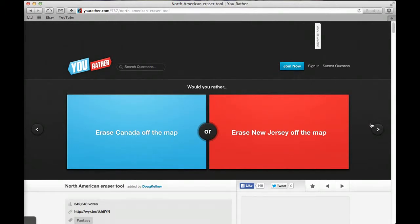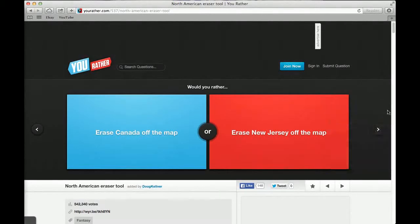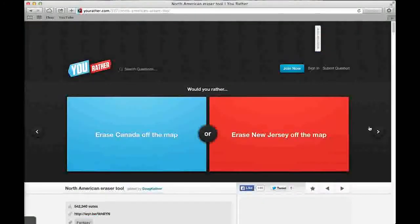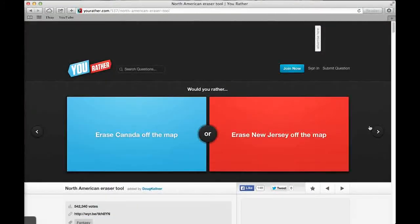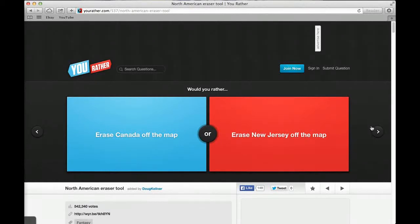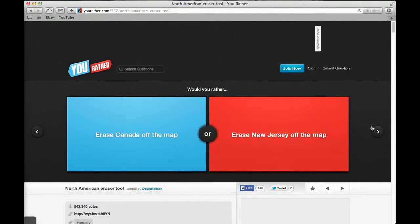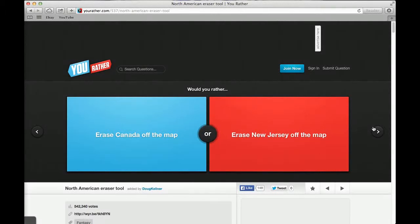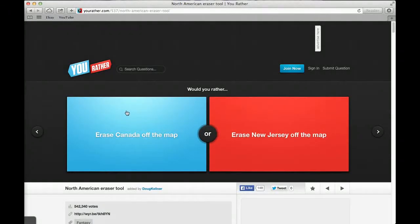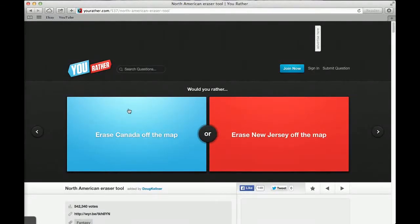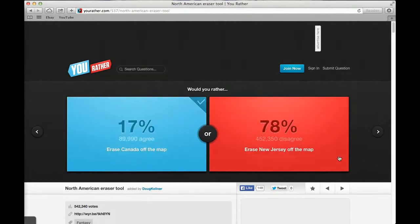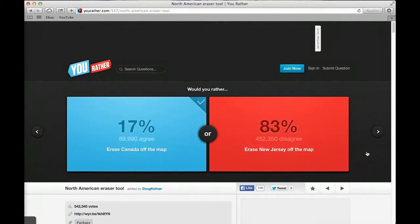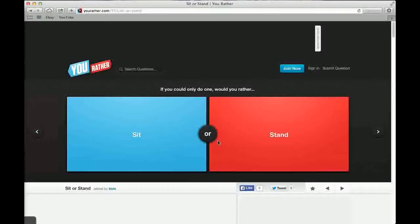Would you rather perform petty thievery for a living or perform grand larceny for a living? Grand larceny. 15% said thievery and 85% said grand larceny. Would you rather erase Canada off the map or erase New Jersey off the map? Canada. I don't like Canada. Canada's nice. I'd have to go New Jersey. 17% said Canada and 83% said New Jersey. I'd go New Jersey, Canada's beautiful.